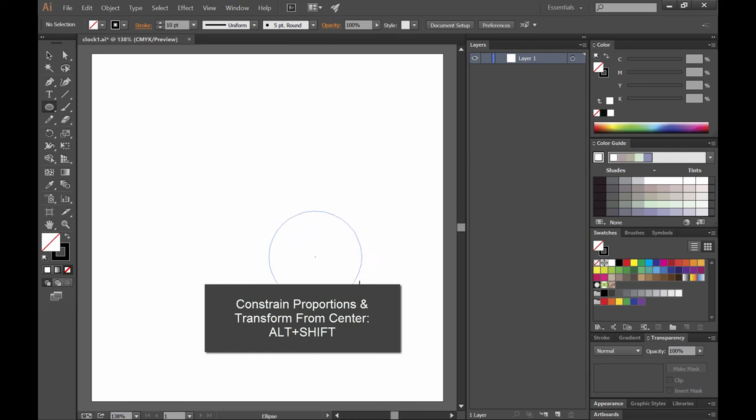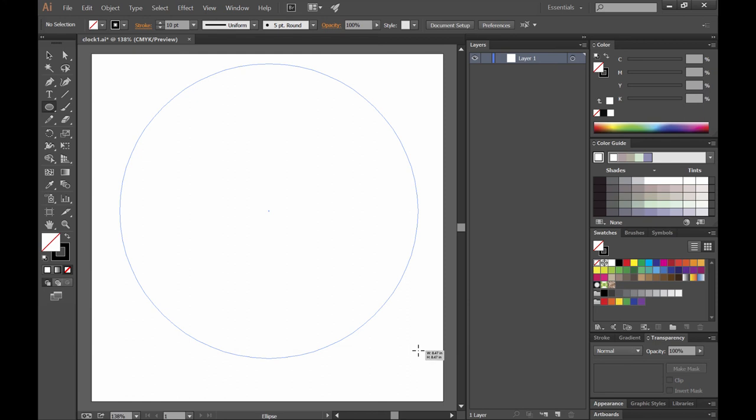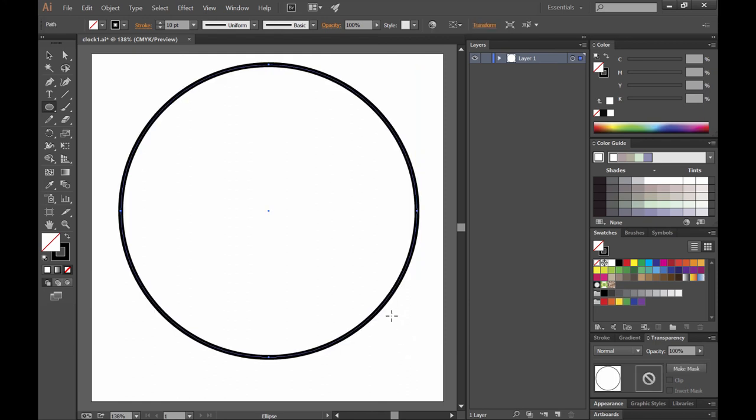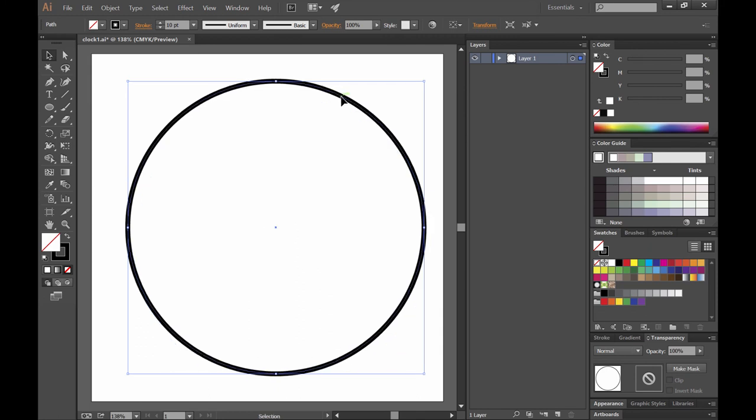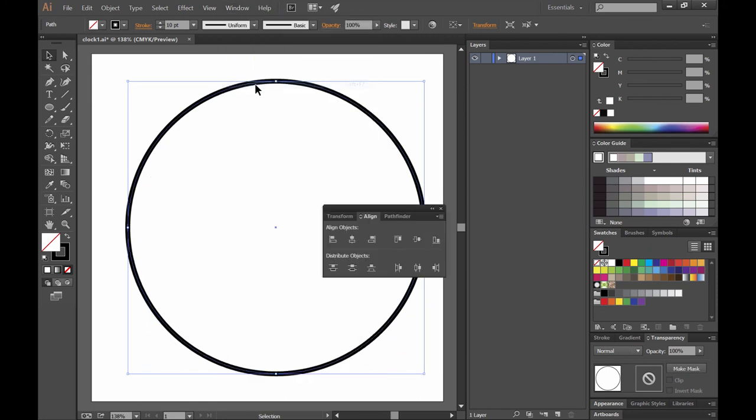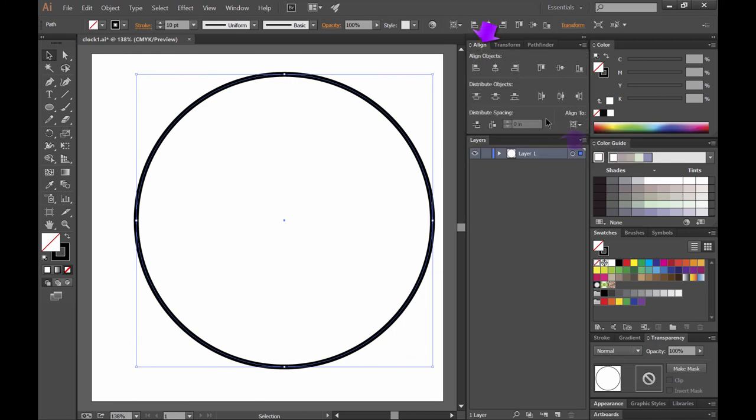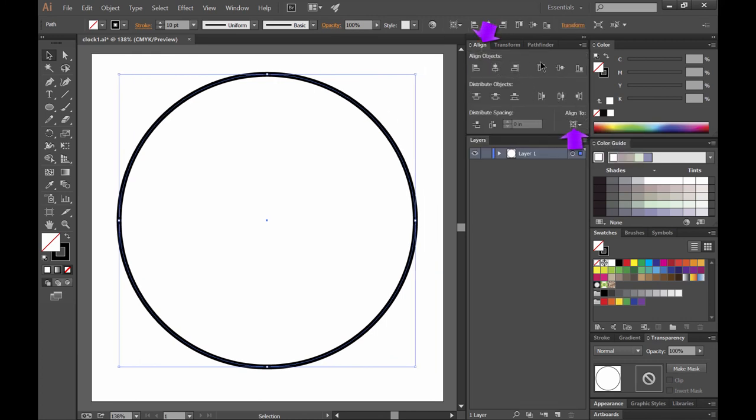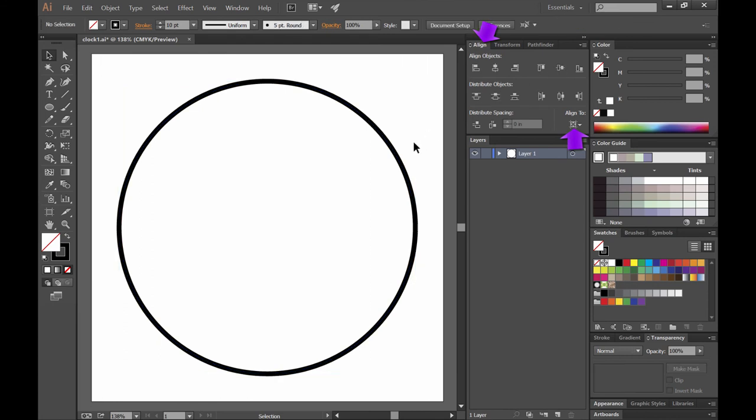If you hold shift and alt while you draw, or shift and option if you're using Mac, that will keep things in proportion, keep them from squashing, and it will let you draw from the center. We'll use the black arrow selection tool to just position this. You can also go to window and find the align palette. Double click on where it says align and then choose to align to artboard. If you align to the artboard that will keep everything centered horizontally and vertically.